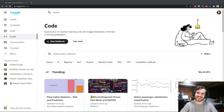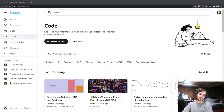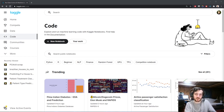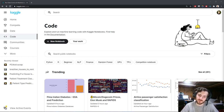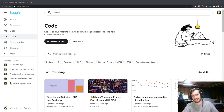Hi guys. In today's video we'll be looking at some of the intuitions behind principal component analysis, which is a very popular unsupervised learning method that's used for dimensionality reduction and for visualization.